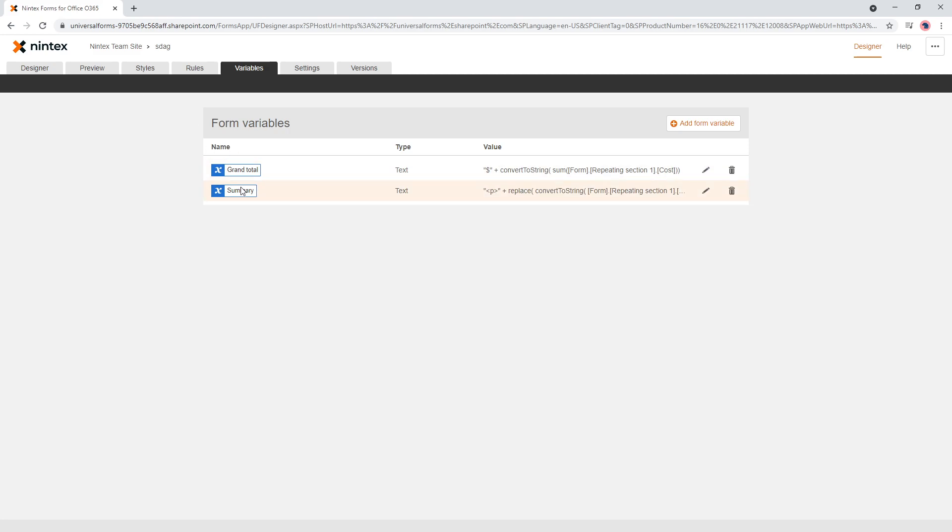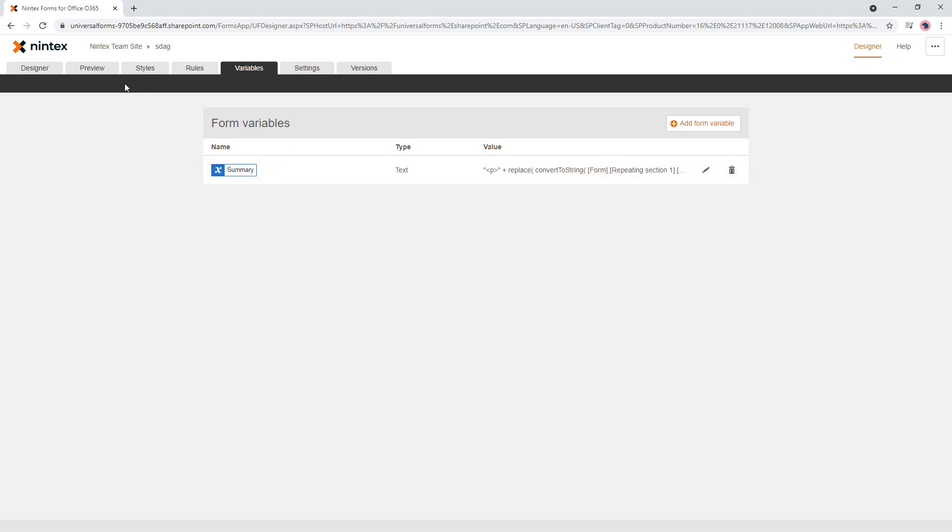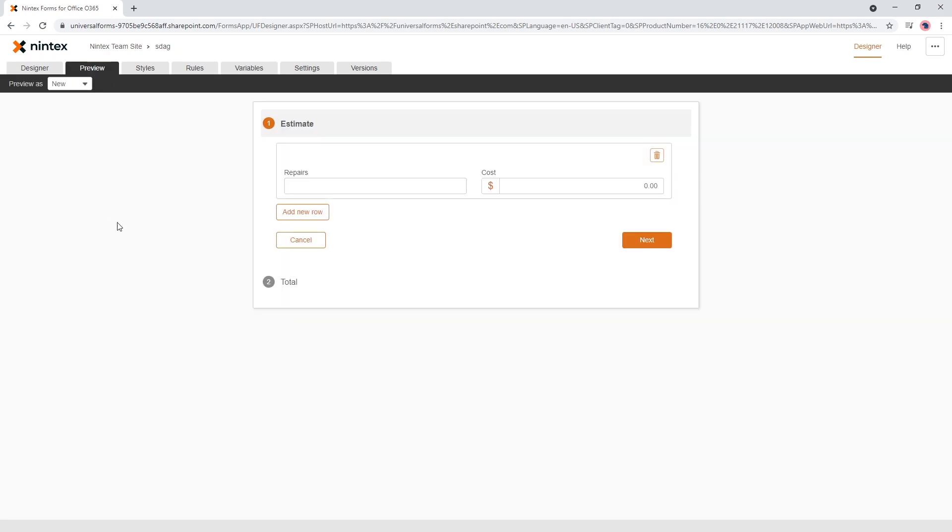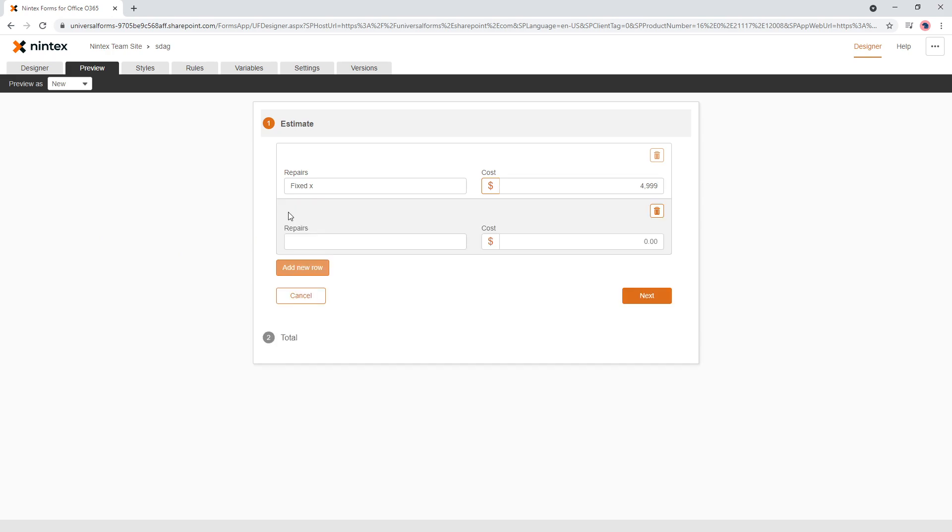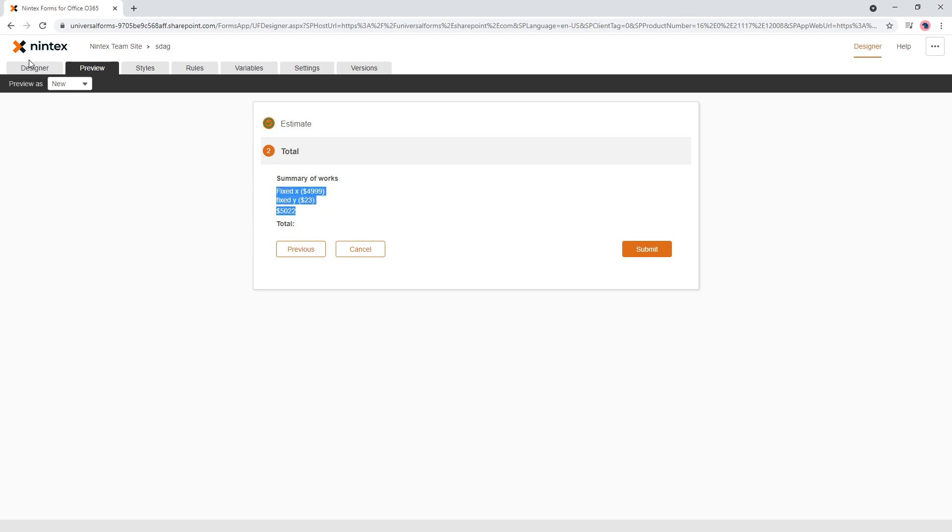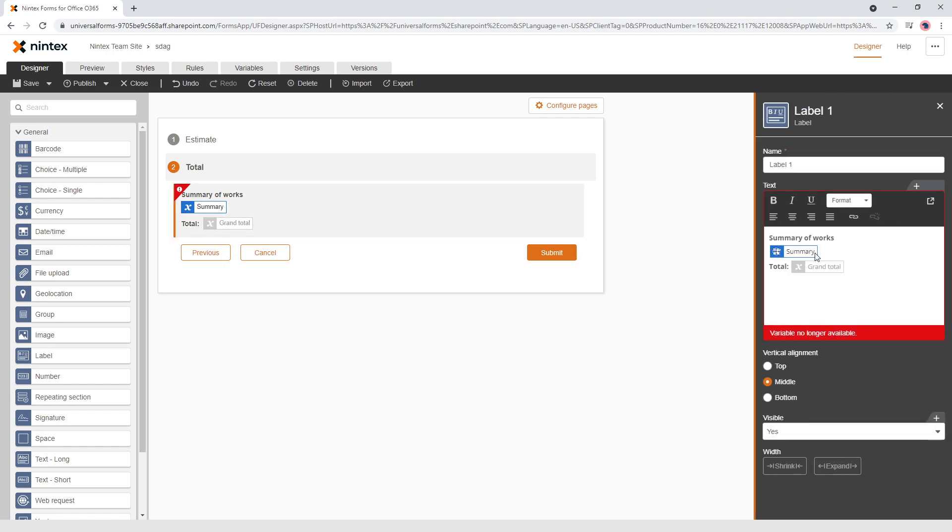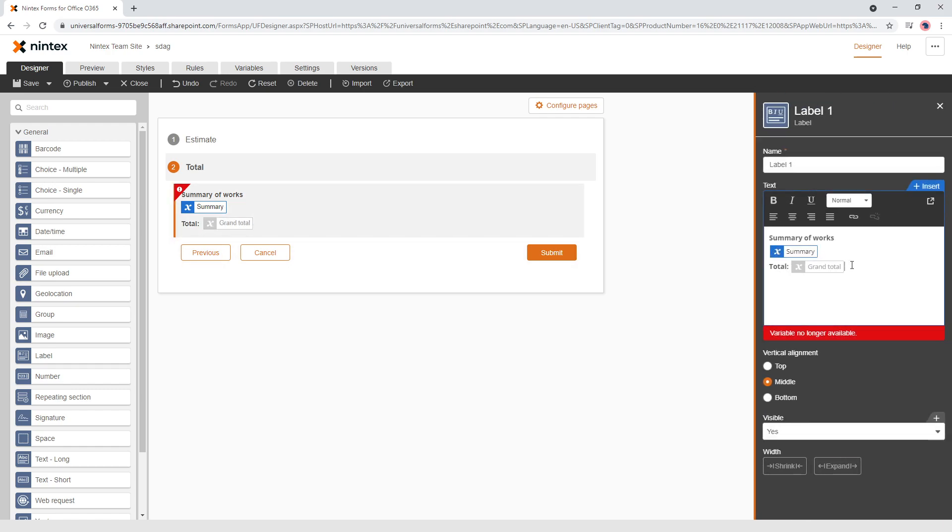So then we could actually be bold and get rid of our grand total, I think. Is that right? Grand preview, fixed x, 4999, fixed y, $23, really cheap. And now we can see here that, this is actually one variable, not two. So if we come back to here and we can get rid of grand total. And what we need is that total text. So we'll get rid of that.